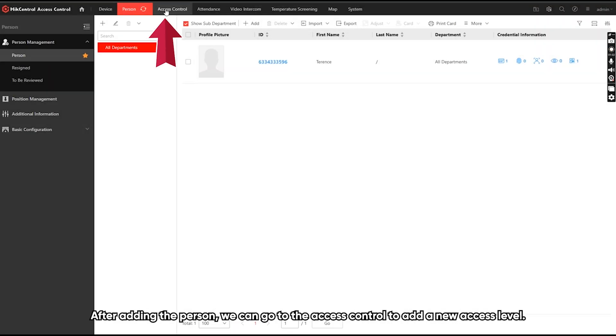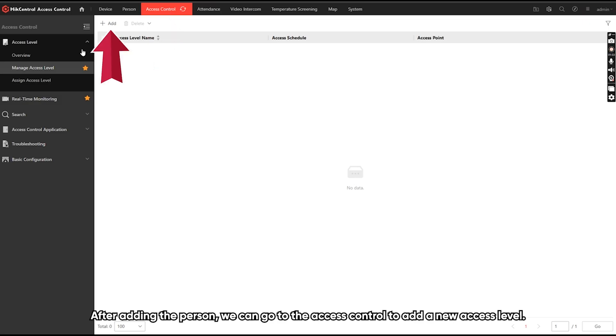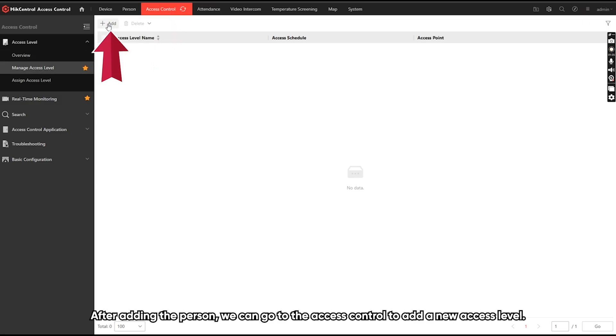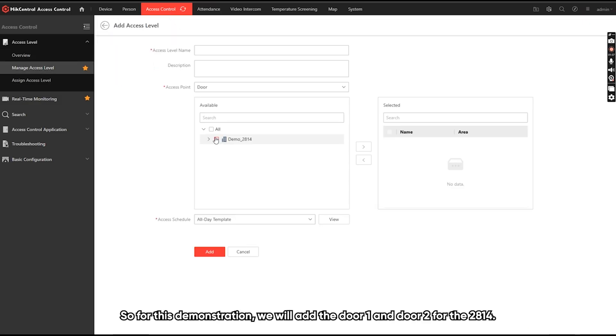After adding the person, we can go to the SS control to add the new SS level. So for this demonstration, we'll add door one and door two for the 2814.